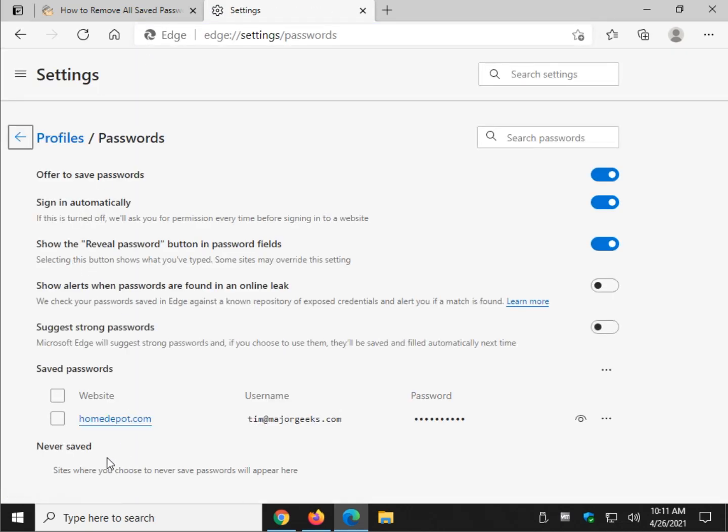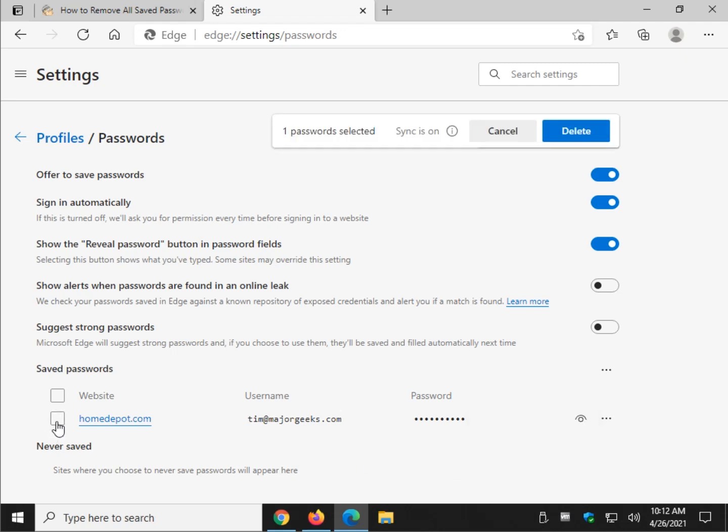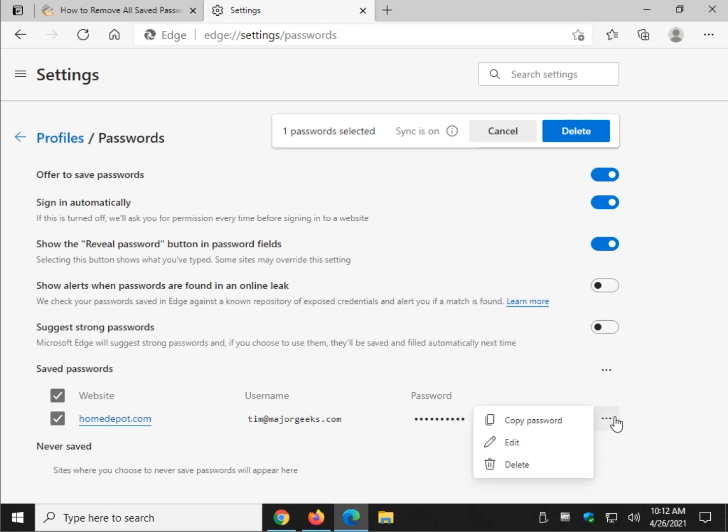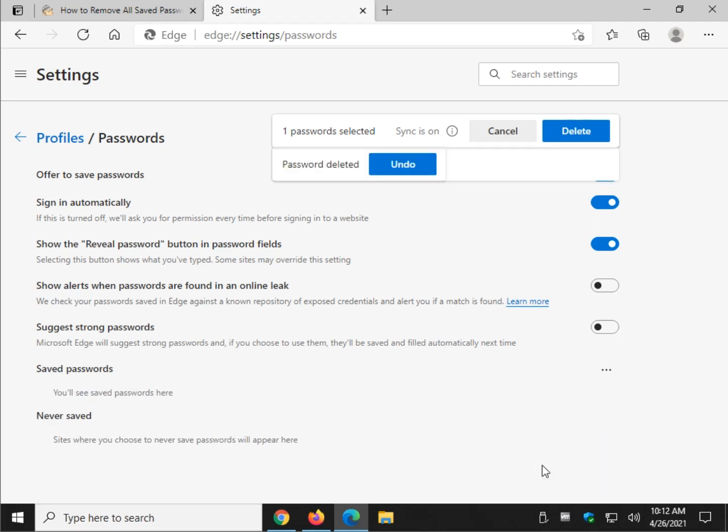Now, slightly different, you can actually come over here and click delete for each password or click up here right next to this word where you have the website username password and that will highlight all your passwords. At which point, delete.